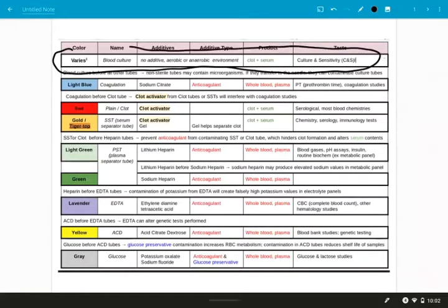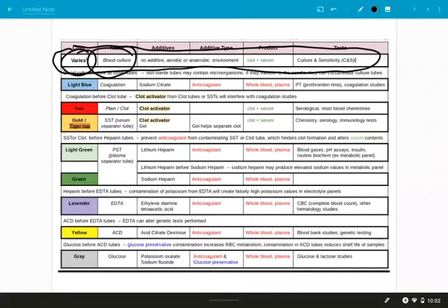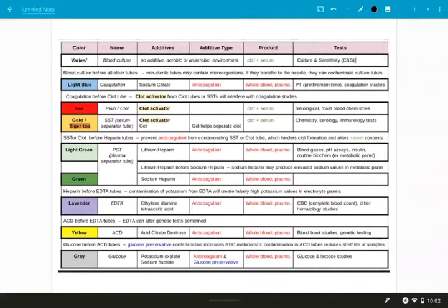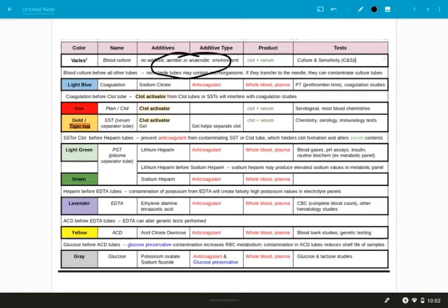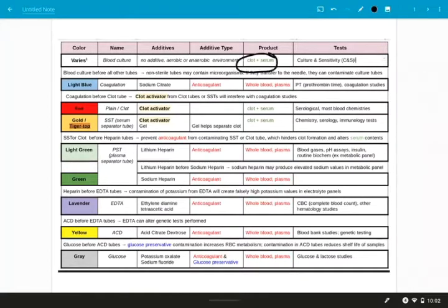I'm not going to draw it because you'll notice that this blood culture tube, the color varies a lot. It can be pink, black, yellow, purple, and tons of patterns, and those are going to indicate what kind of environment is inside the tube. But you just need to know that it's going to produce a clot and serum and it's used for culture and sensitivity tests.